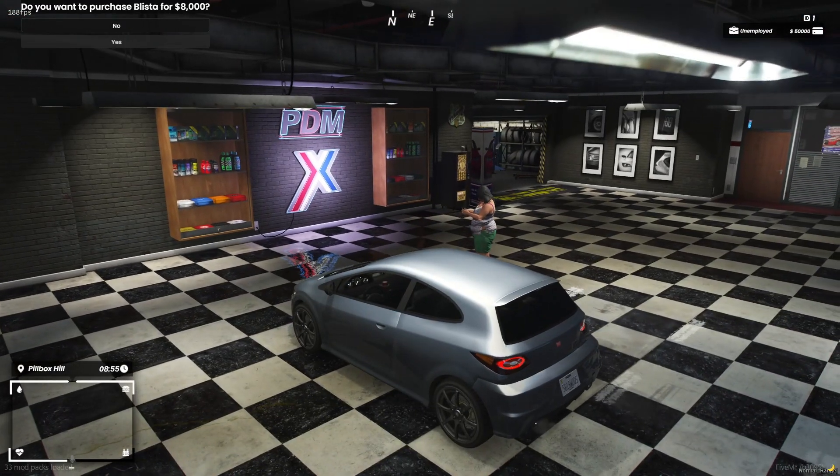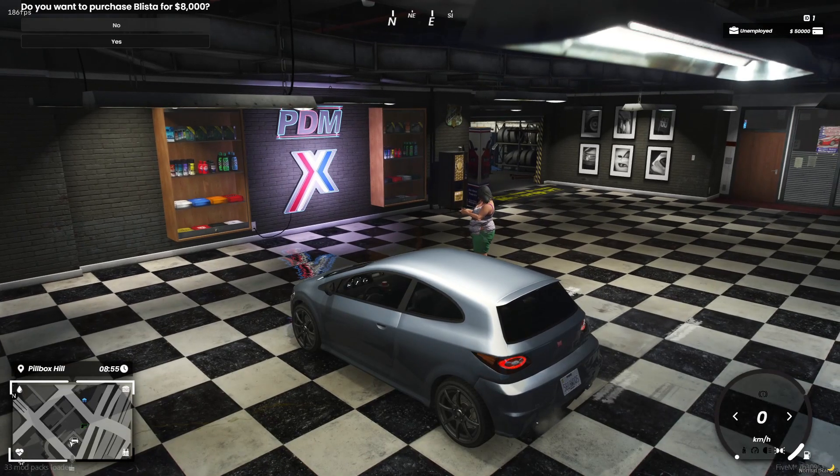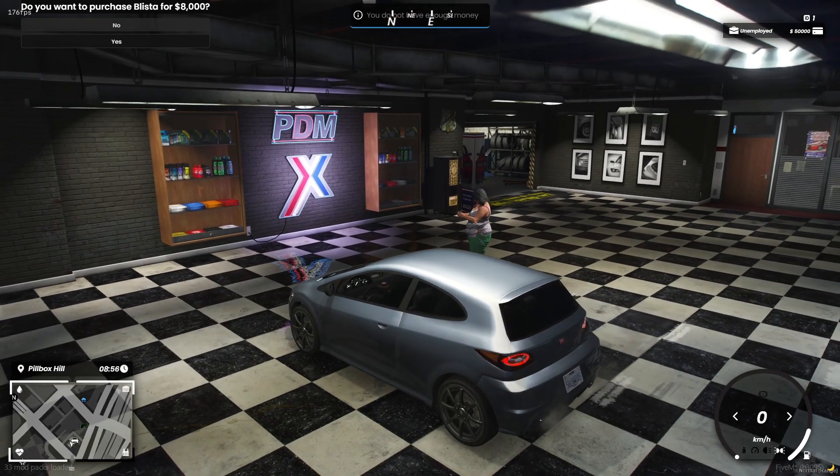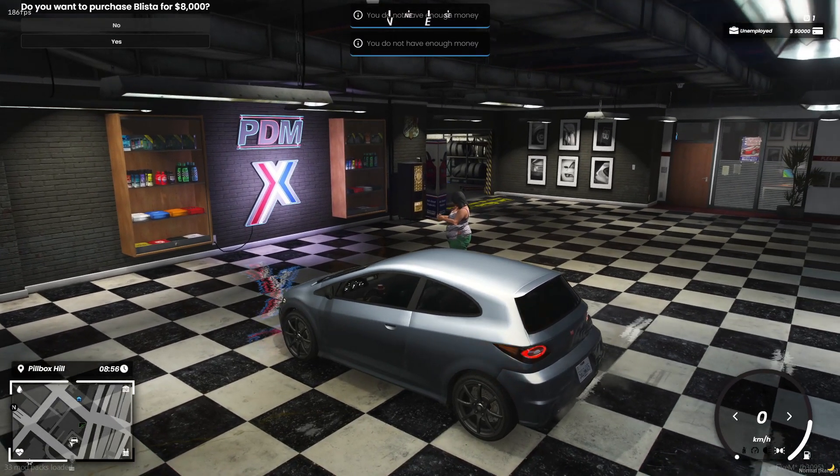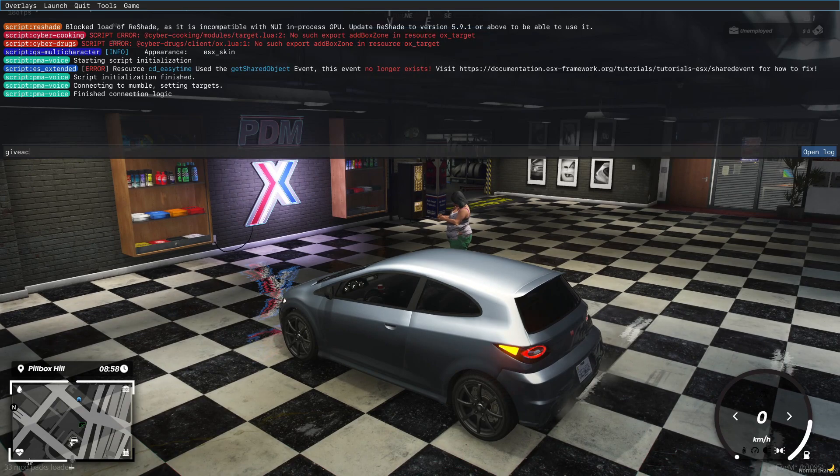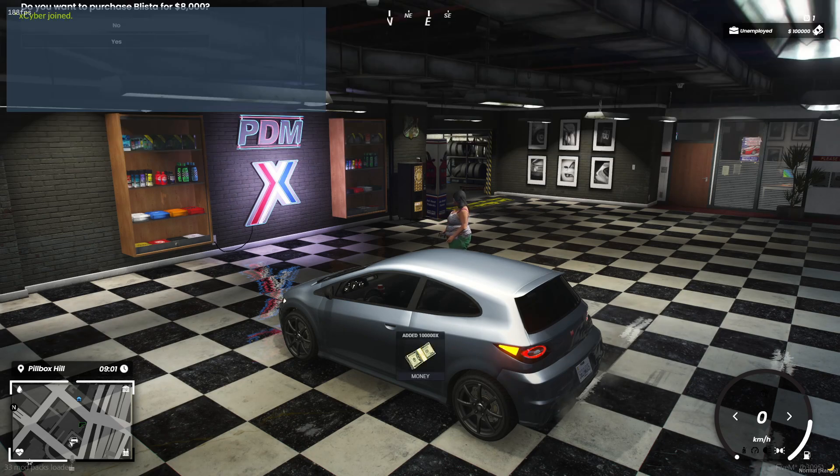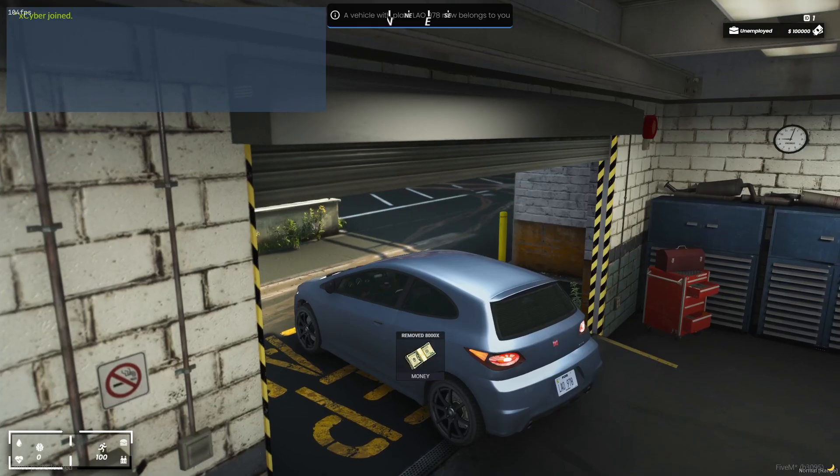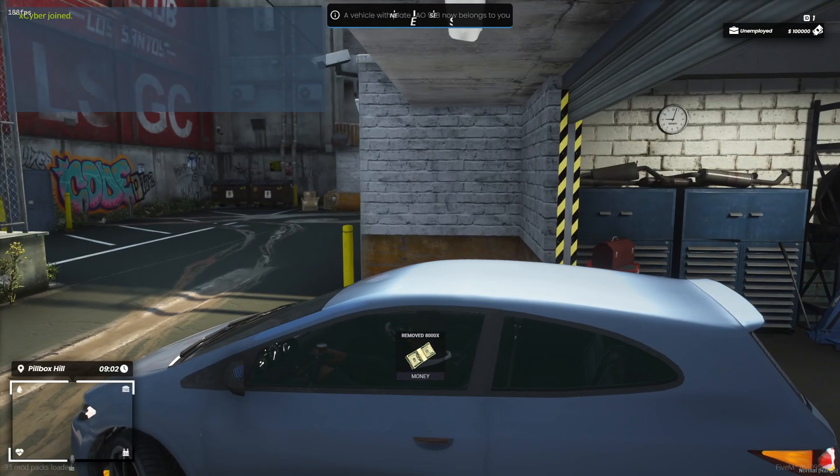Okay, let's give ourselves some money. Okay, now we can go ahead and buy the car.